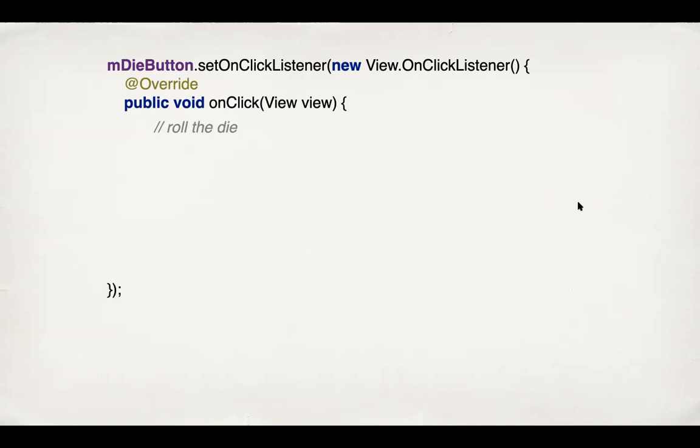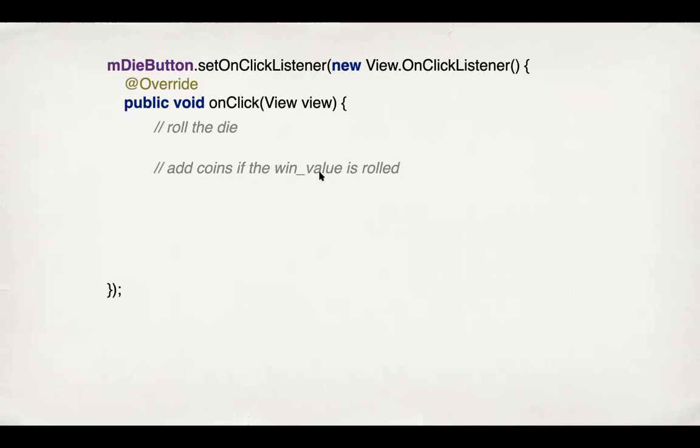So what do you do inside this onClick method? So what should happen after the die is clicked? That is, the user has rolled the die. So first of all, we should simulate the die roll and then add any coins to the balance if the win value, which is six, is rolled and finally update the UI. So these are the steps we're going to implement here.